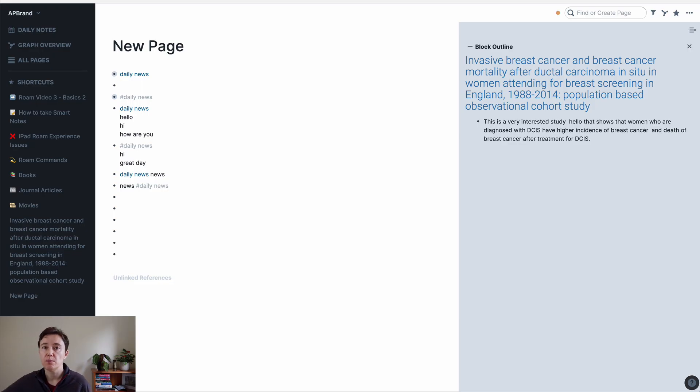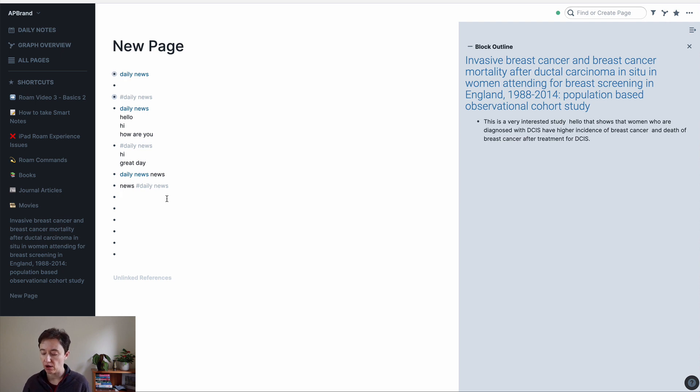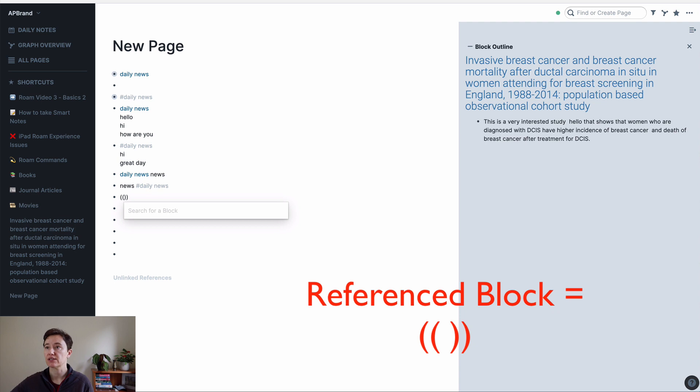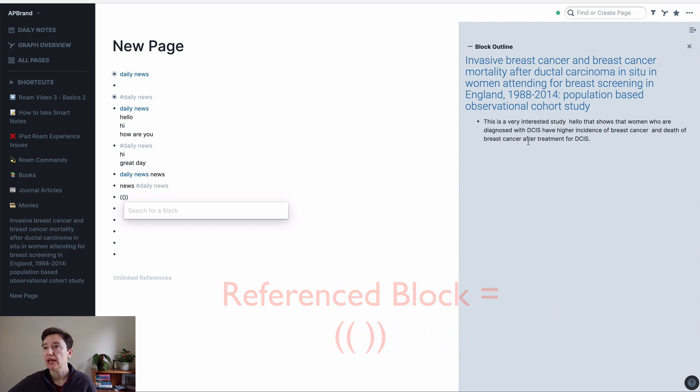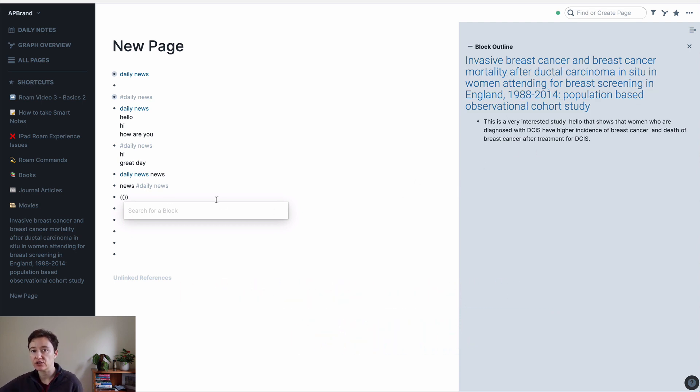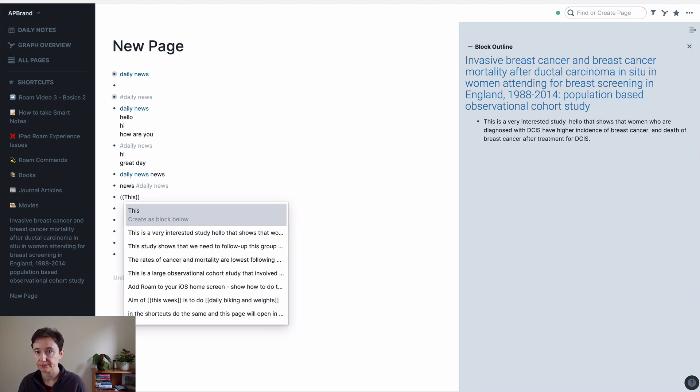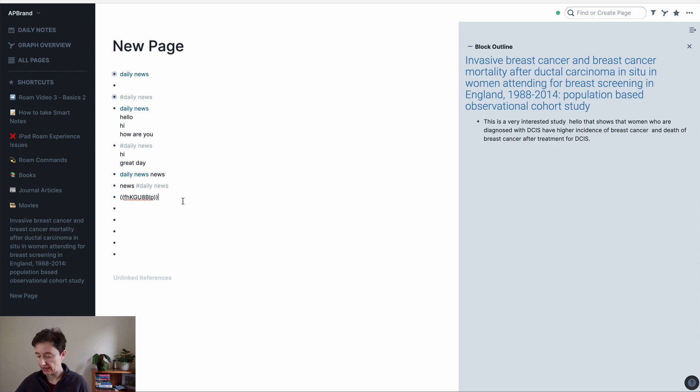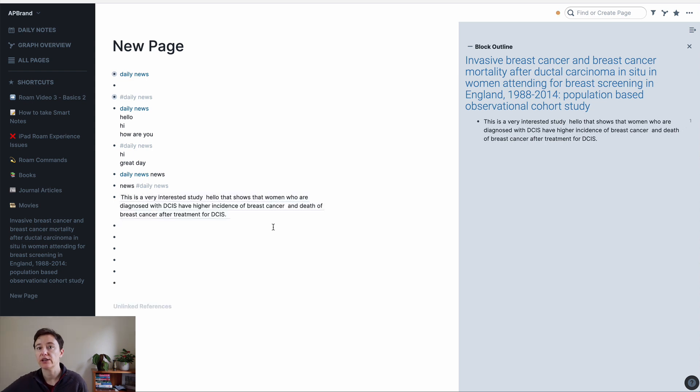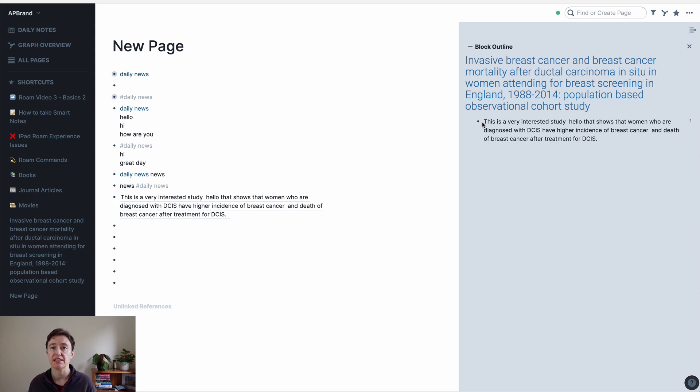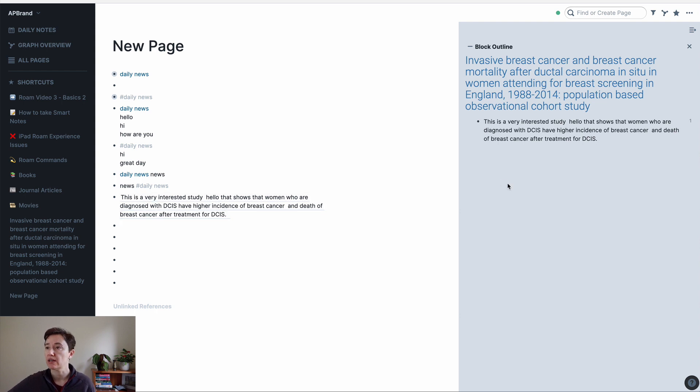So if we go back to the new page, to embed a block is a couple of Ds, and then you start doing it. So I'll embed this block. This is a very interesting study. So you just start writing it, and you click here, and enter. And you can see the whole copy of that bullet point. If you have it nested, everything that's nested under that area will be included.